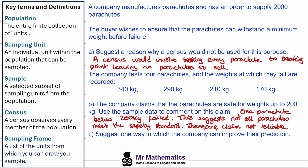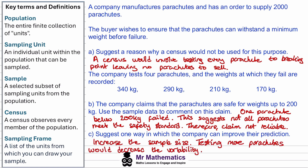We could also note that 25% of the parachutes within the sample failed below the stated threshold. For part C, to improve their prediction, the company could increase the sample size — testing more parachutes would decrease the variability. Increasing the sample size would be sufficient as an answer here.